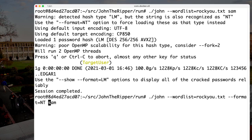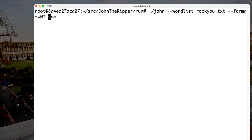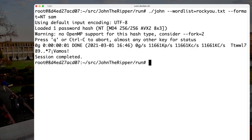So we change the command-line invocation to: john --wordlist=rockyou.txt --format=NT SAM. This was very, very quick. We can see the speed indicator — about 11 million passwords per second were tested. However, it did not find anything, meaning all 14 million passwords were tested and none matched the hash.